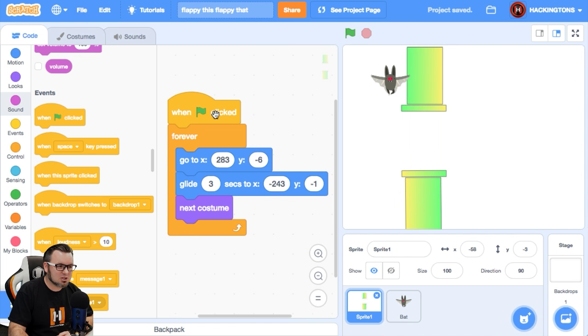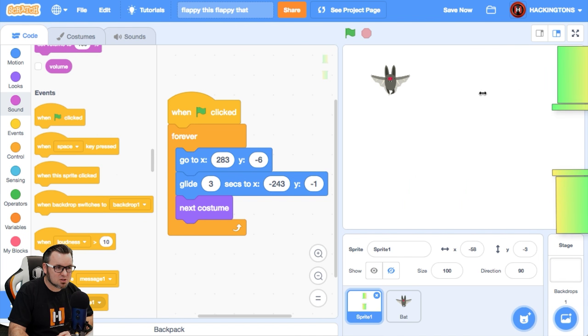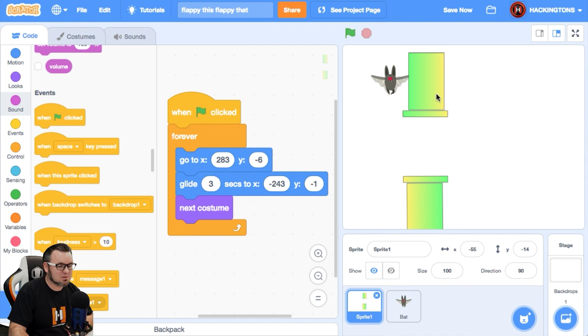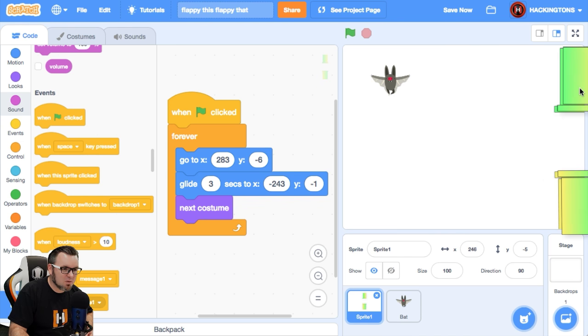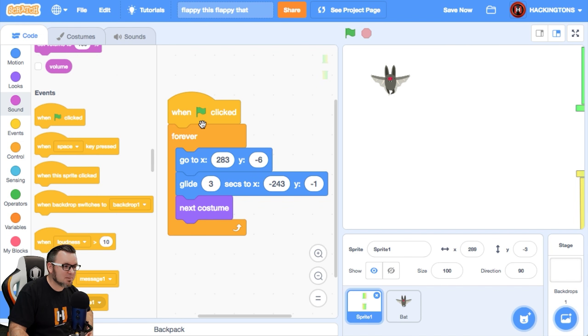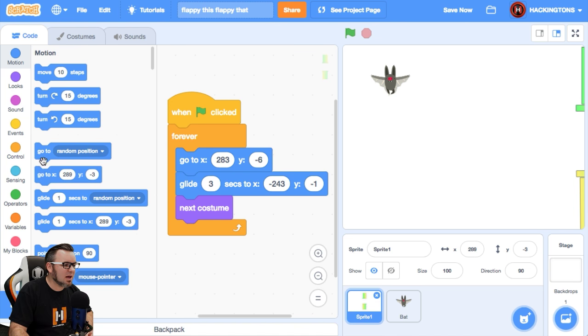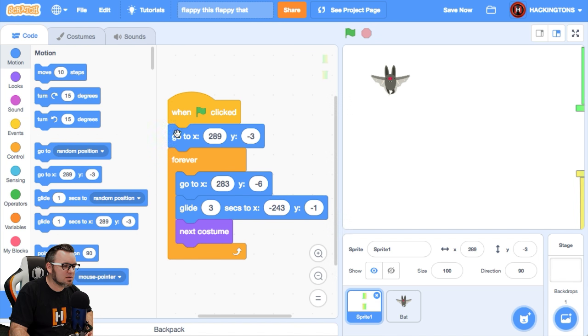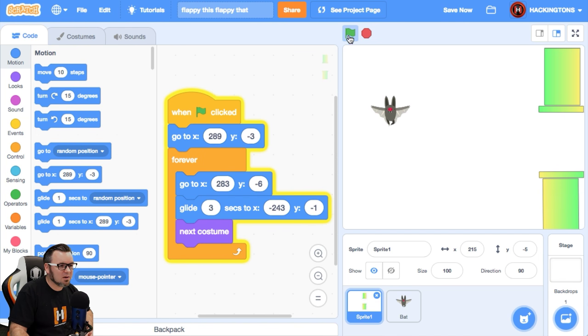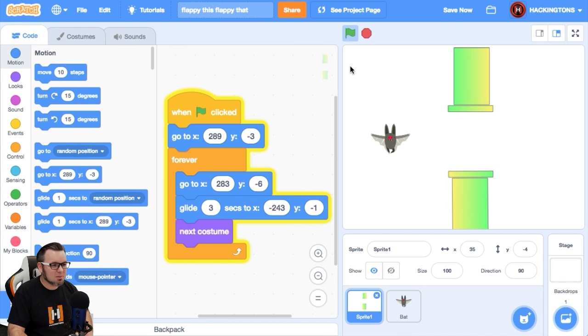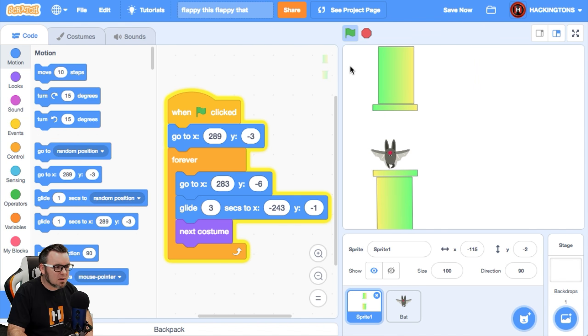So let's go back to these tubes and make sure that they move to the starting position. So let's move them all the way over here once again and go to motion and say, go to this position when we start. Now we can play this game.